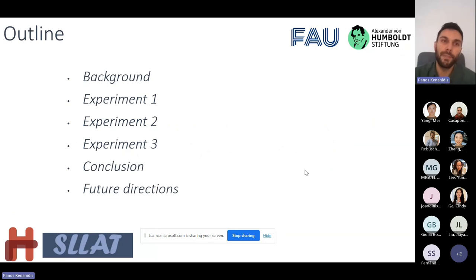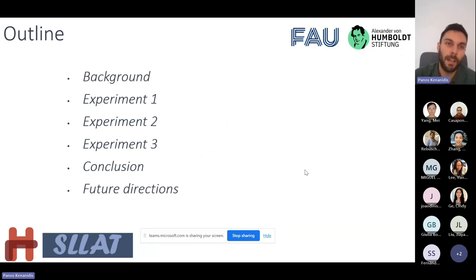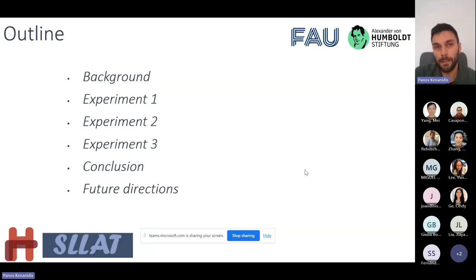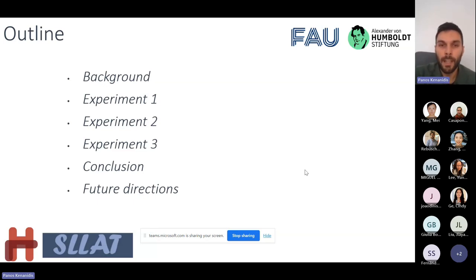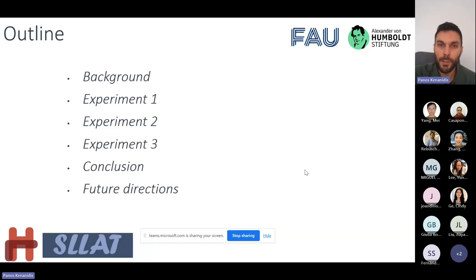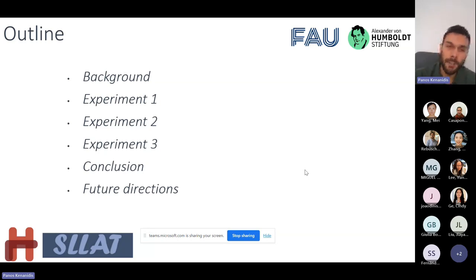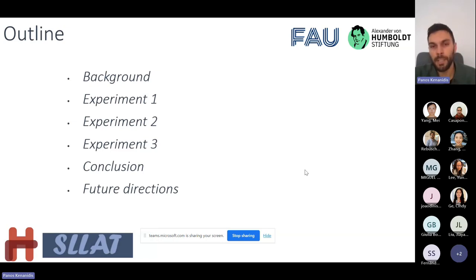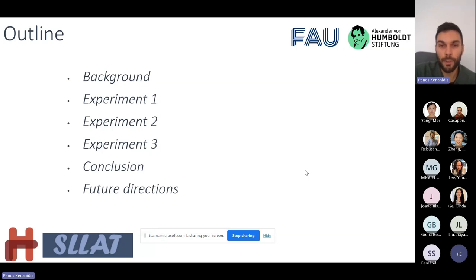Just a very brief outline: I'll start with some background information for this project, then talk about three experiments that we have run, some conclusions to bring it all together at the end, and I'll finish with mentioning some ways in which future research could expand on our results.